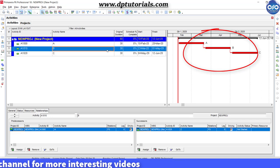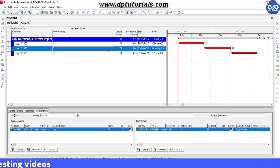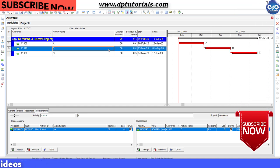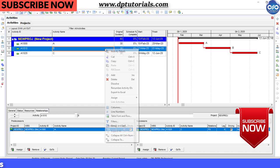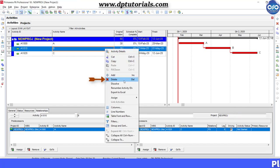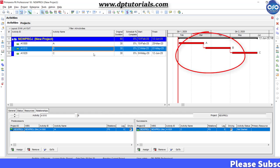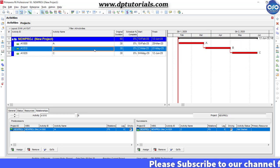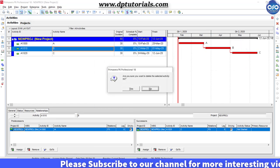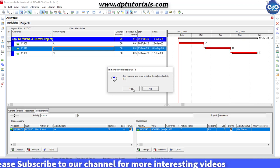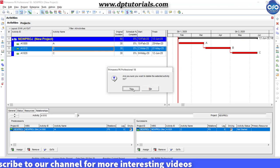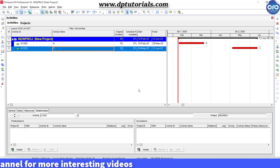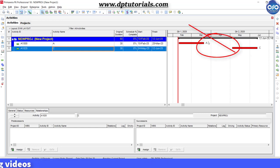Now suppose, assume that if you want to remove activity B from the schedule because of some changes in the project. If we directly delete activity B, you can see that the relationships will be broken from activity A and activity C. Right click and select delete. You can see that the relationships has been removed from activity A and C, which is not a good practice and not recommended at all.